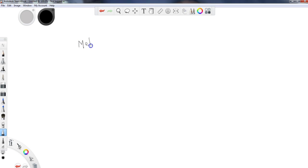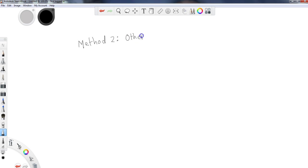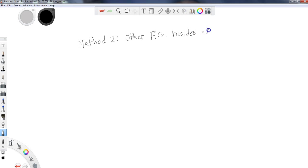So method two, which we sort of mentioned a second ago, is when other functional groups besides the ether are present. So if I have other functional groups besides ether present, then I need to use this other naming system.